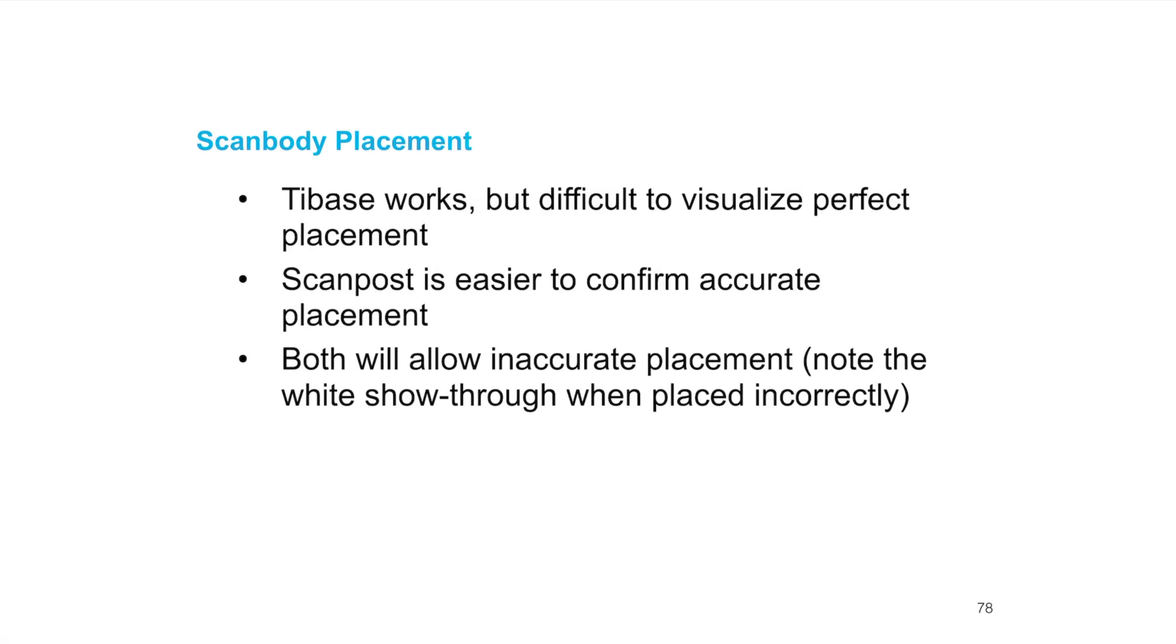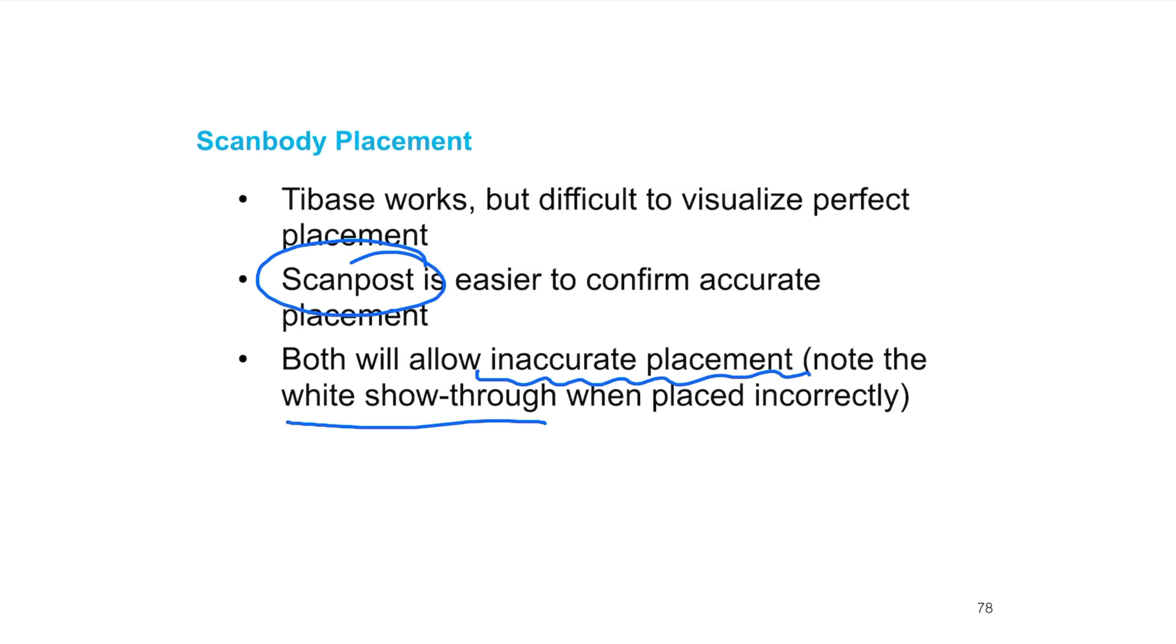Like we mentioned before, scan body placement, the tie base works but it's difficult to visualize perfect placement. The scan post is easier to confirm accurate placement. Both will allow inaccurate placement. It's easier and I'd recommend that you start with the scan post if you haven't used any.